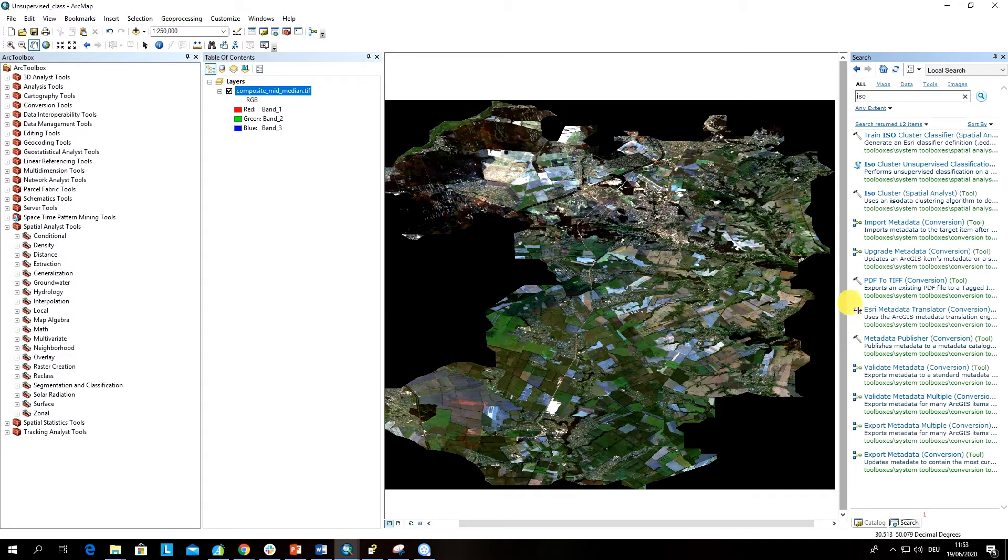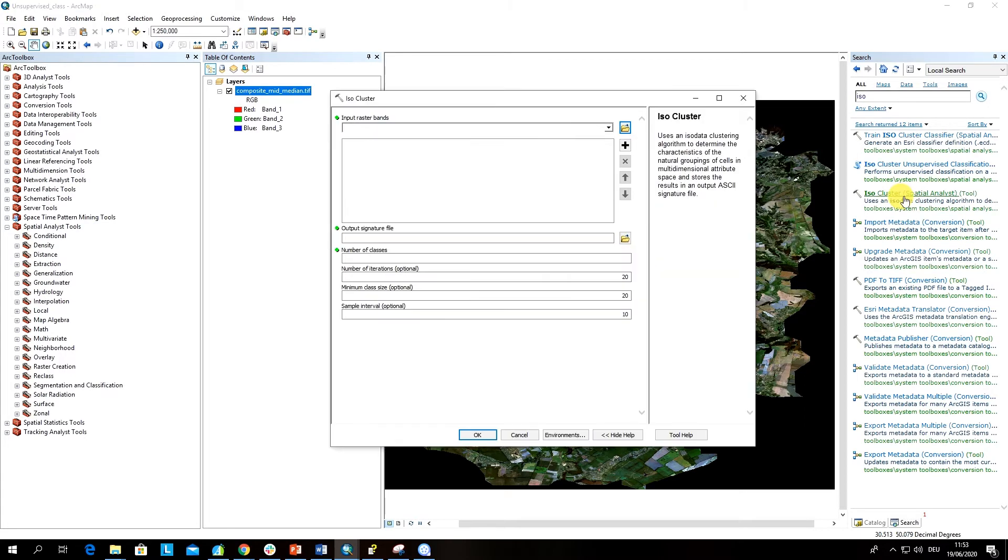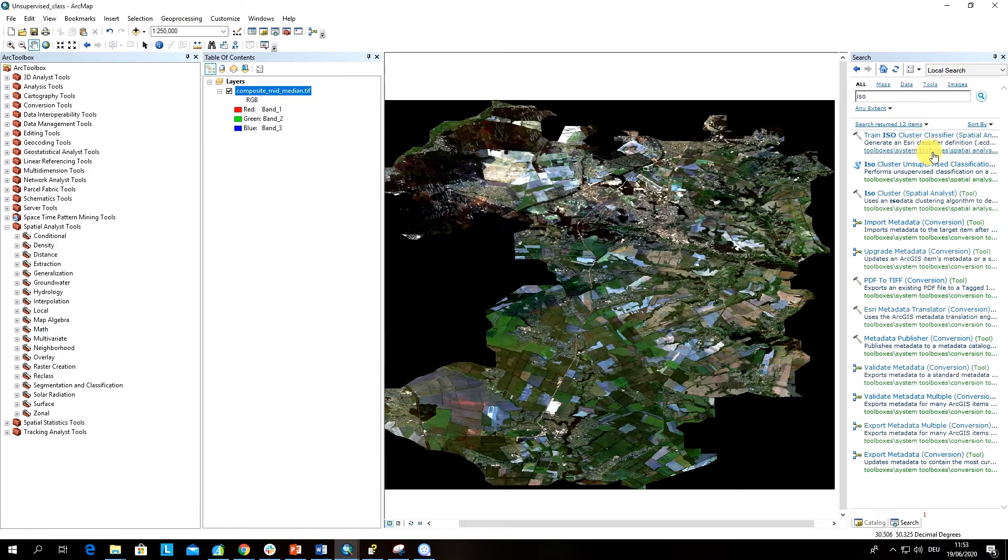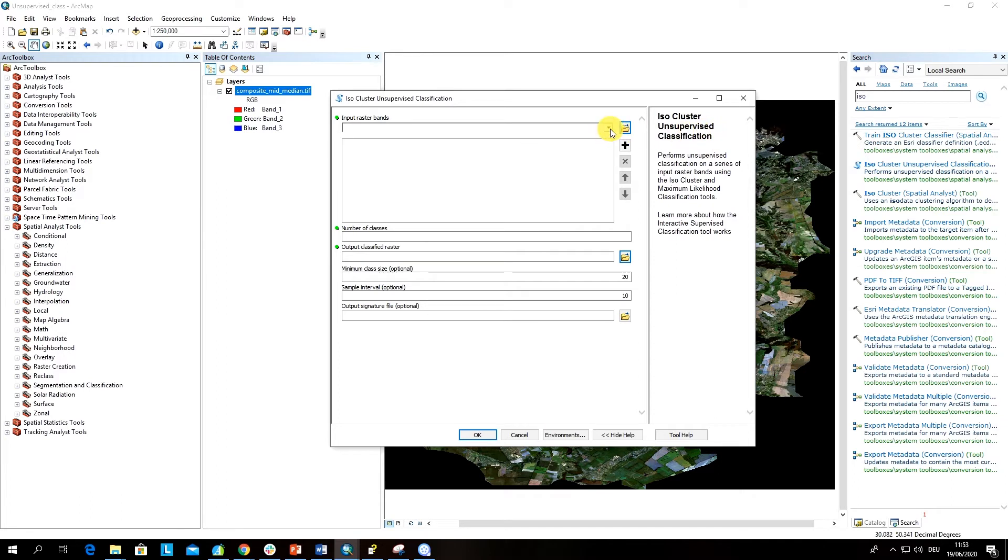I am using this one, iso cluster. We need the iso cluster unsupervised classification algorithm.